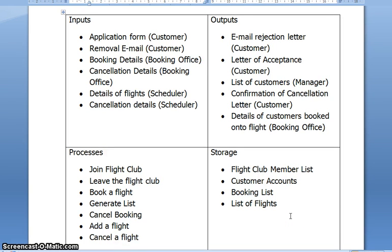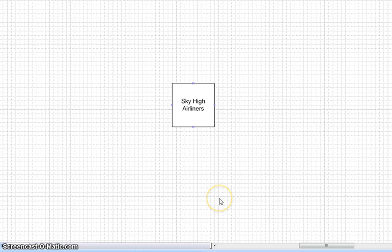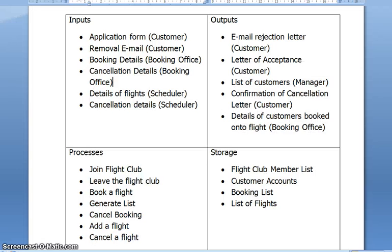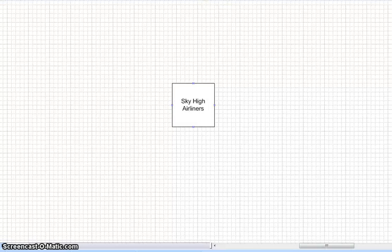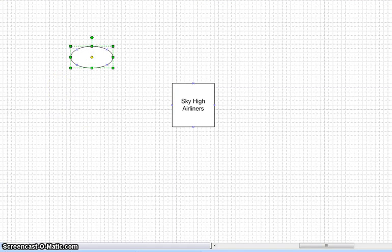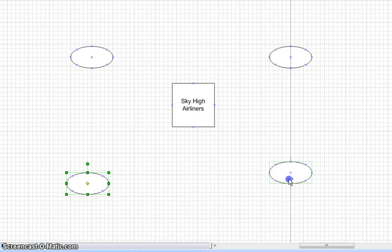From the IPSO chart, creating a series of DFDs is really simple. I'm going to show you in Visio. Starting off with the box in the middle — Sky High Airliners — we're looking at the context diagram. If we flip back to our list, these are our external entities: customer, booking office, scheduler, and manager. So if we place them: customer, booking office, scheduler, and manager.